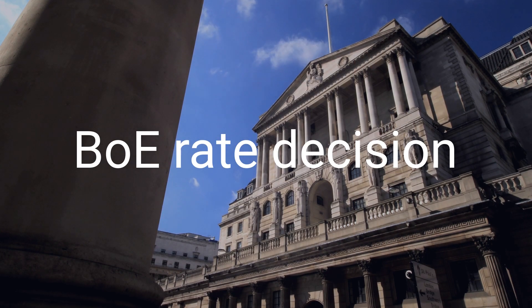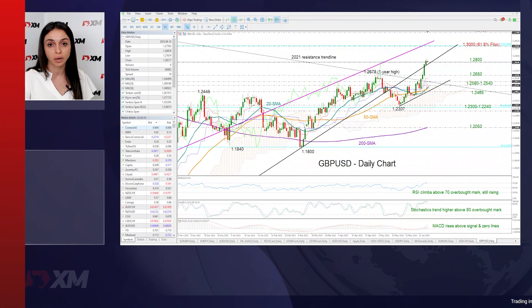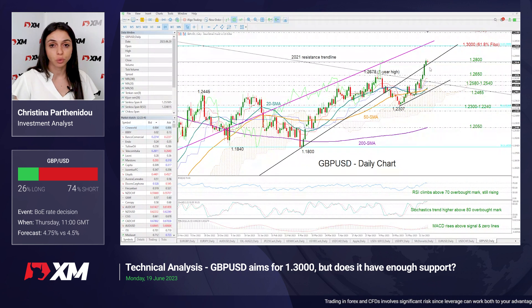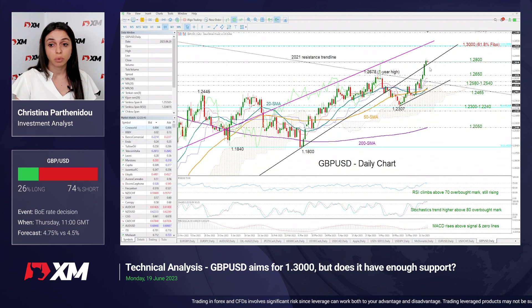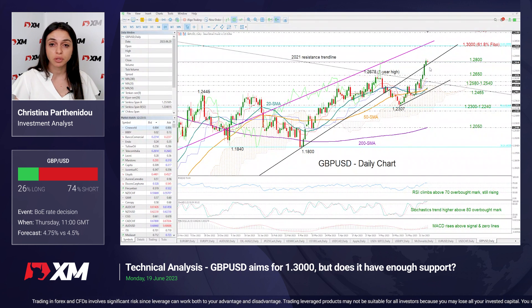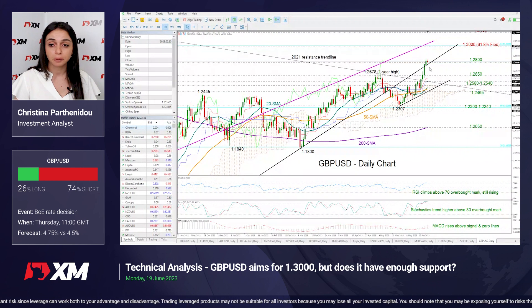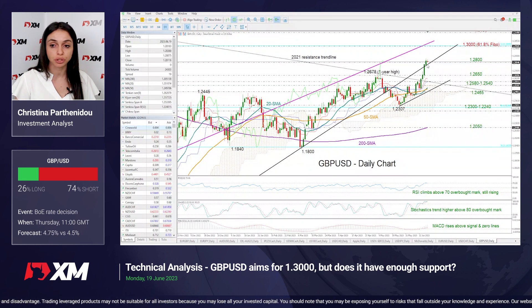Starting first with GBPUSD and the Bank of England's rate decision: consensus forecast suggests that the central bank will raise interest rates by 25 basis points, but there's a small group of investors who believe that the rate hike could be larger at 50 basis points. If the central bank surprises to the upside, or perhaps uses more hawkish communication telling that more tightening will happen during the next months, that could boost the rally in pound dollar, which reached a more than one-year high last week.